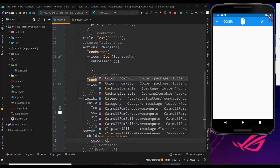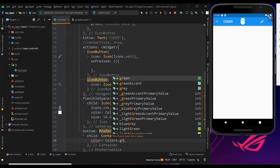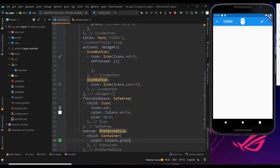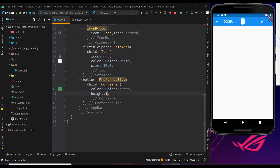Let me fix its color for better understanding and save this to reload. As the size of the container is not fixed, it is not visible to us. Let me use the height property and fix this as 50.0. We got the container, but it appears above the app bar.